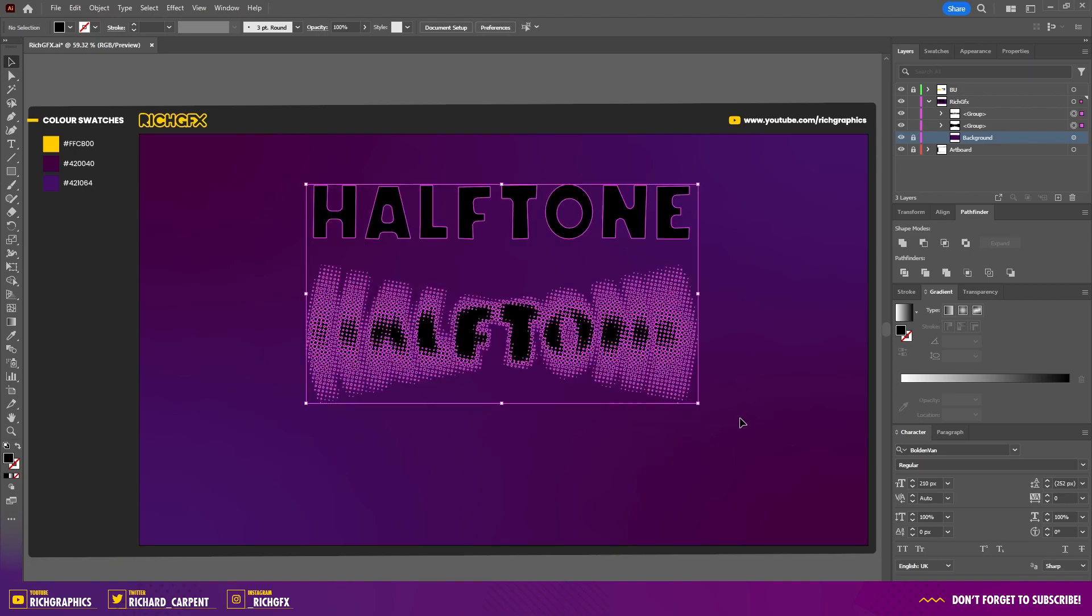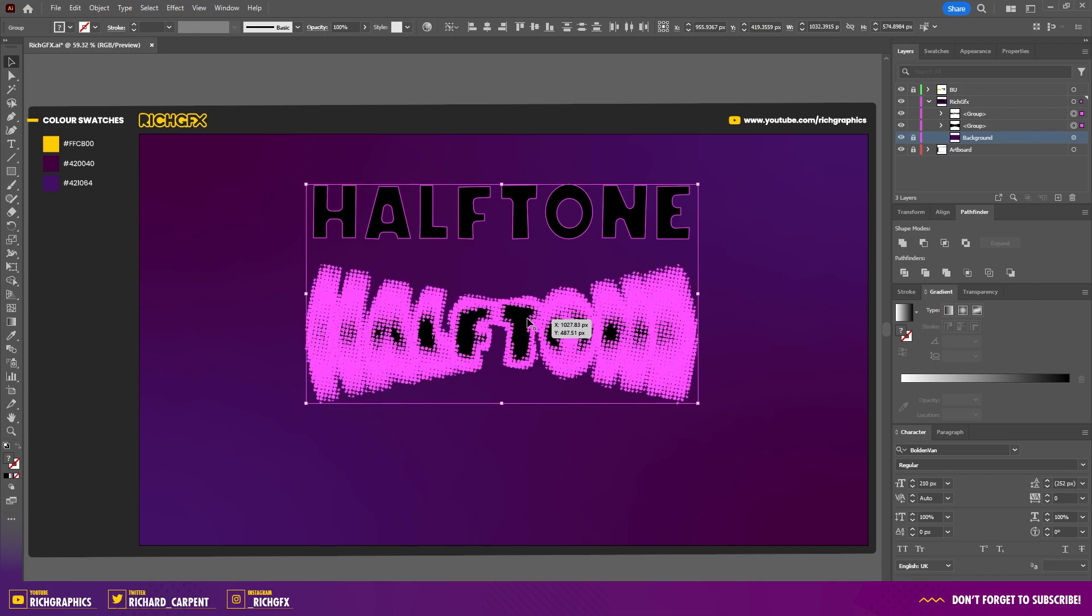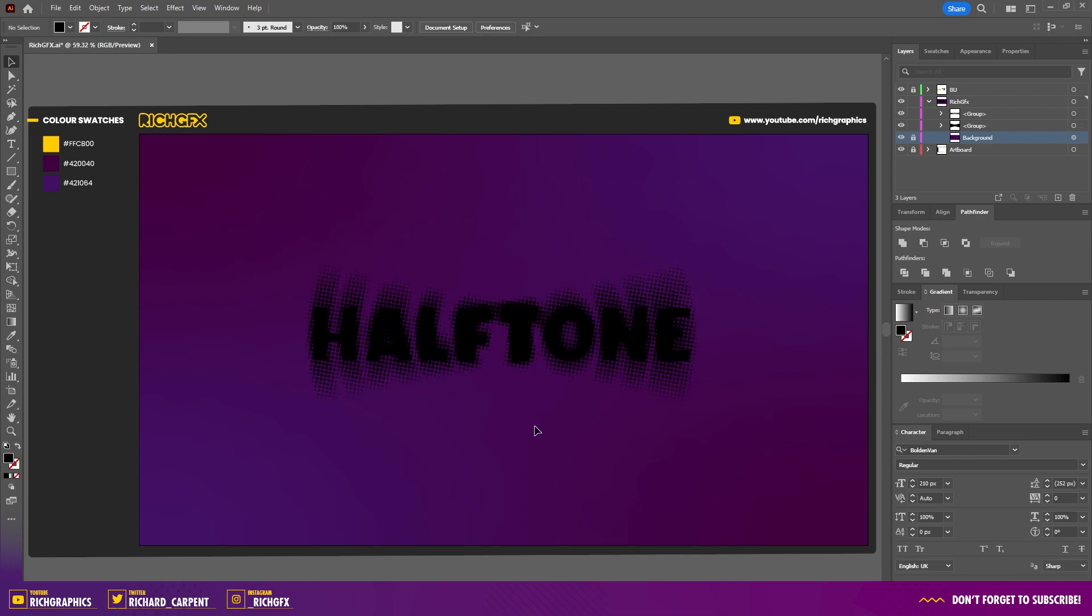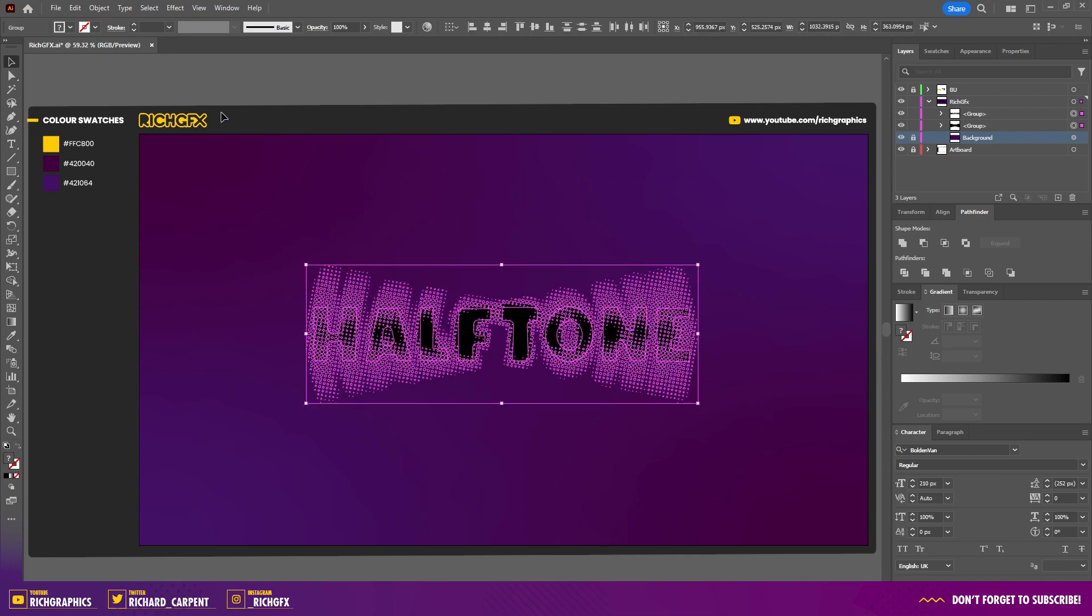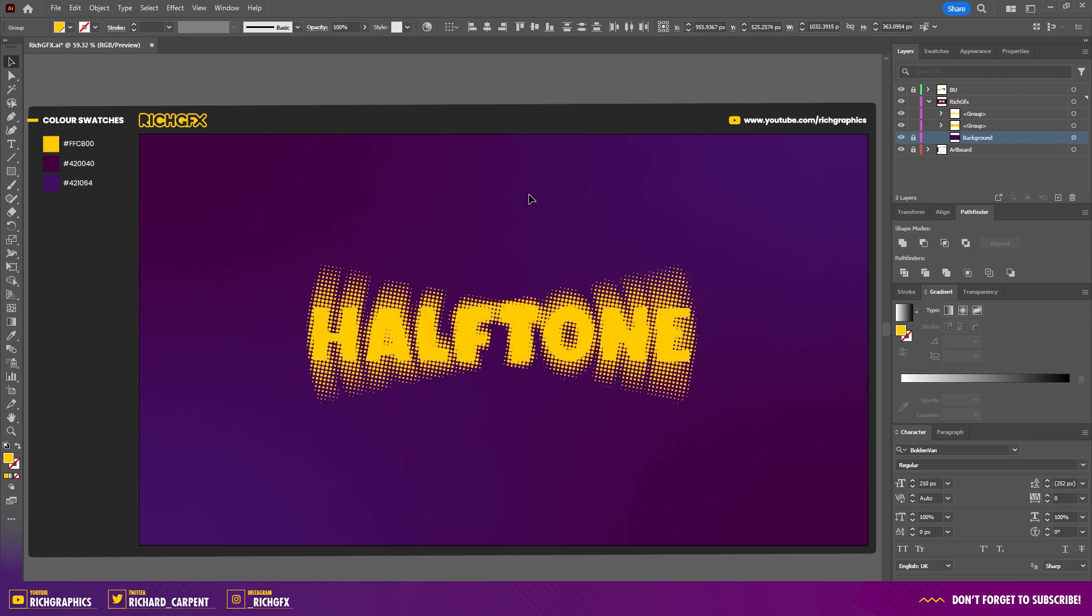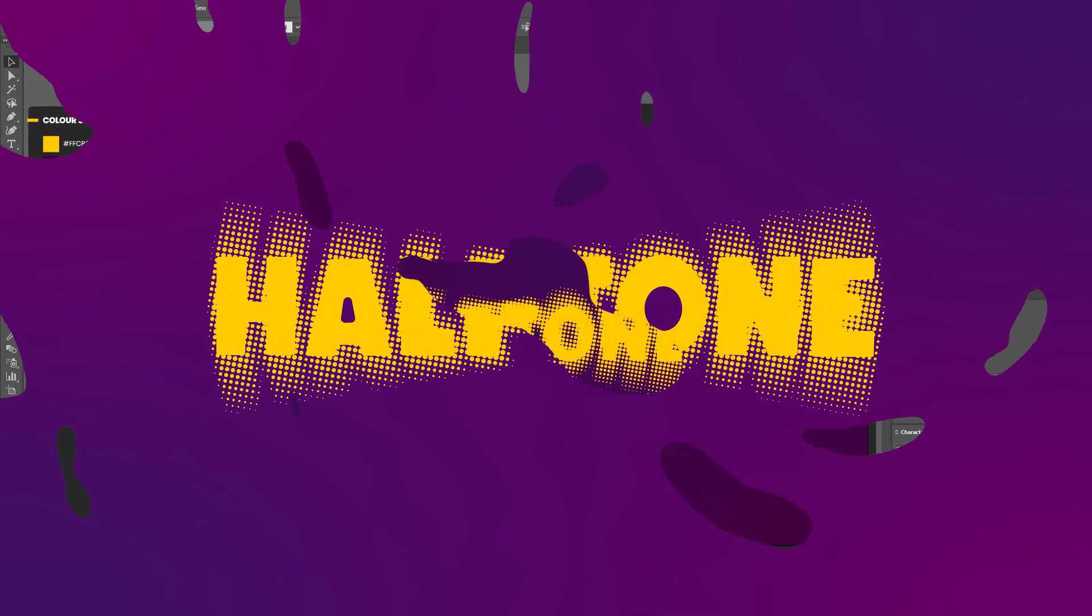Next, make a selection around both objects and single-click the halftone effect to make it the key object. Vertically and horizontally center the text over the top. Reselect both text layers and add your desired color. I'm using yellow. From there, you've got the halftone effect complete.